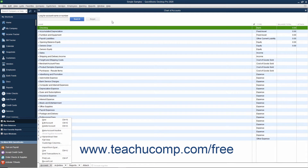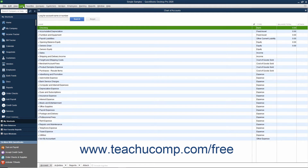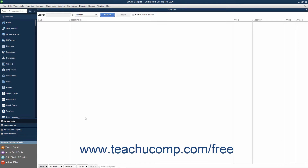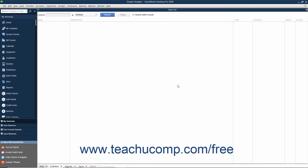Conveniently, in any list that you can open by choosing the Lists command in the menu bar, you can always click the button in the lower left corner of the list window to perform the basic list-related tasks. This button is always named the same thing as the list within which it appears. For example, you click the Account button in the Chart of Accounts window, the Item button when using the Item list, and so on.